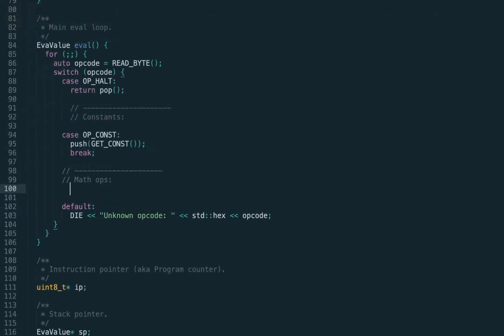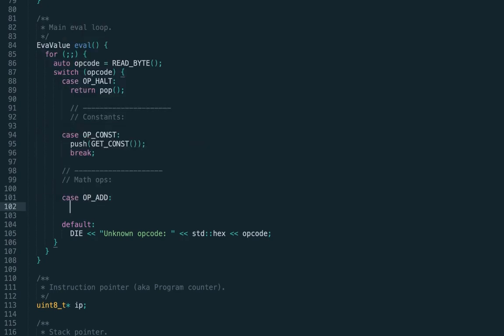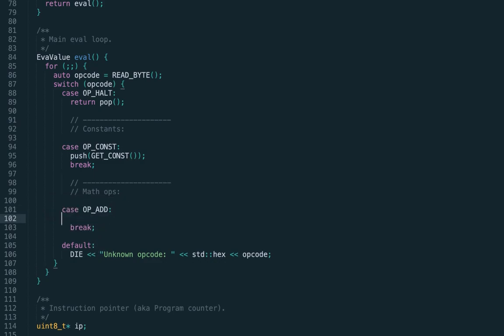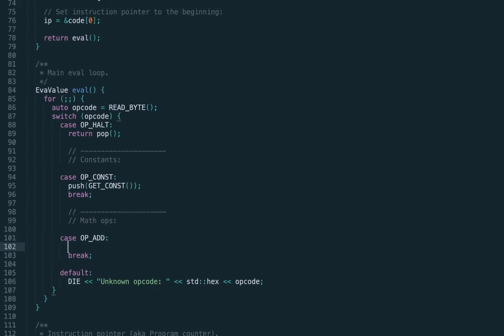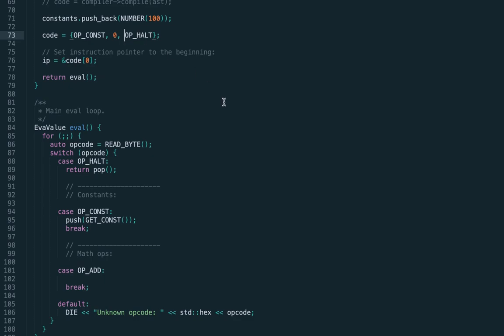So what should the add instruction do? Well, the add is the binary instruction which expects two operands on top of the stack. It should pop the first and second operand, do the addition, and push the result back on top of the stack.